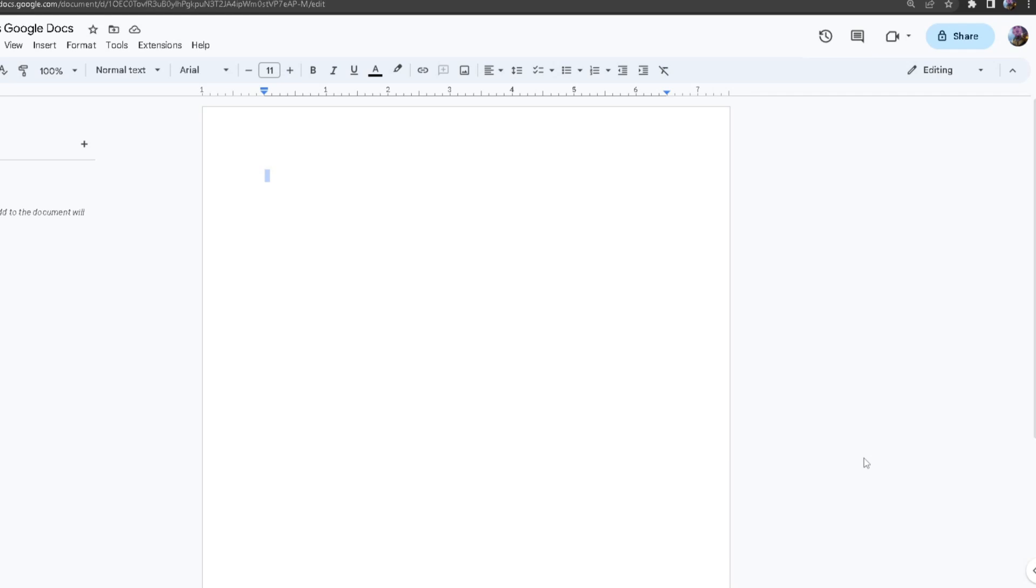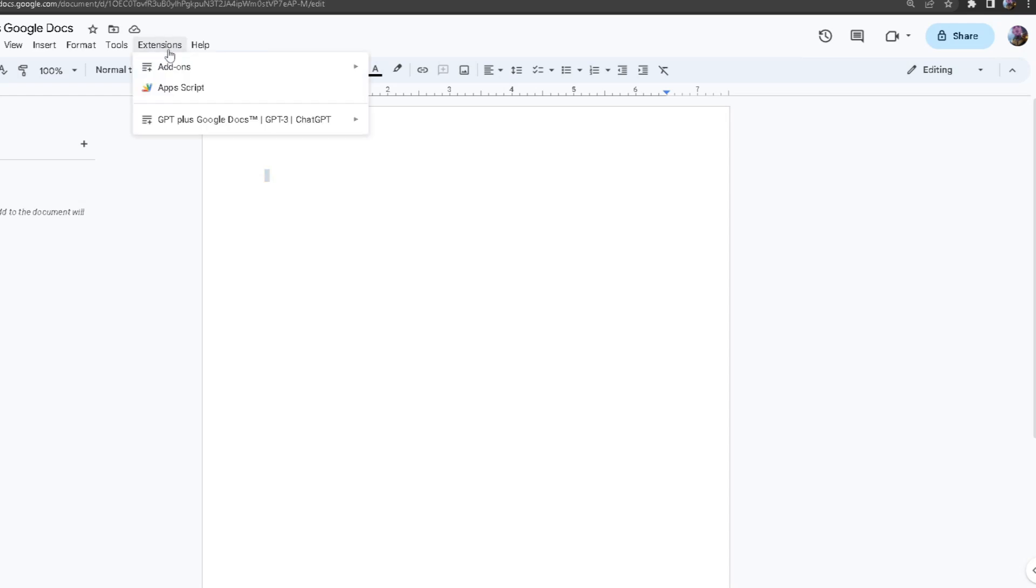Hello everyone, today I'll be showing you how to use GPT Plus Google Docs. Starting off, you want to download our add-ons, so you're going to want to head over to extensions.